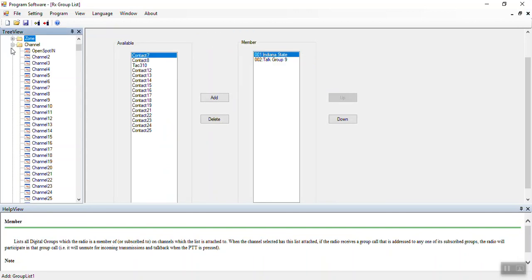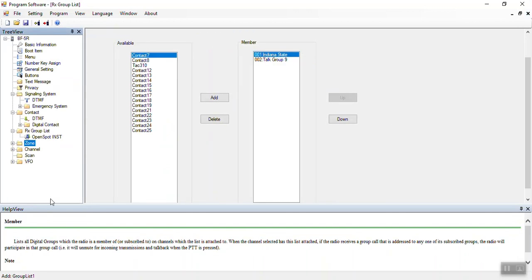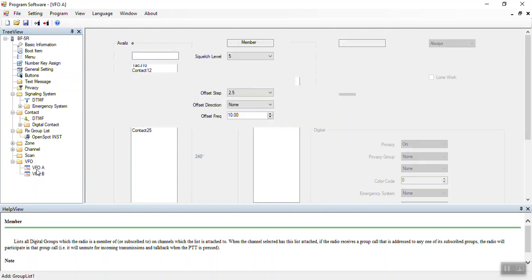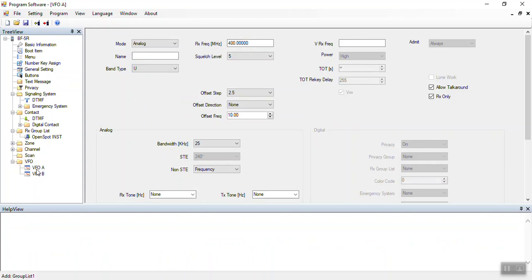Another thing worth mentioning is the VFO. There's an A and a B, and you can set the parameters for each under VFO A and B. I generally just pick some analog frequencies and put them in. I don't really use the VFO, but if you do, this is where you would set up the default channels for it.